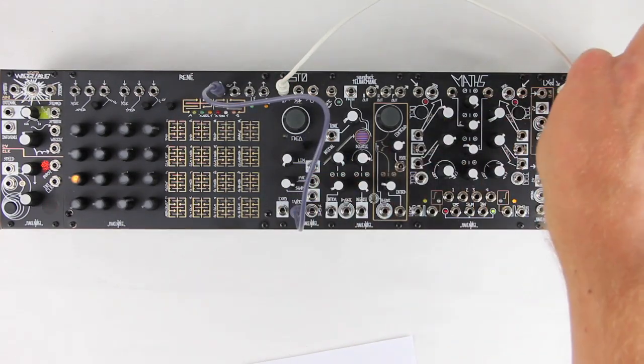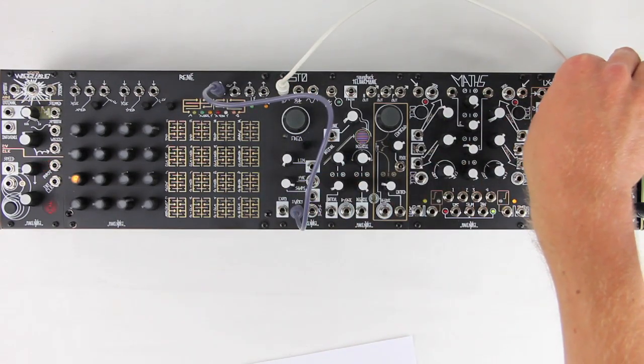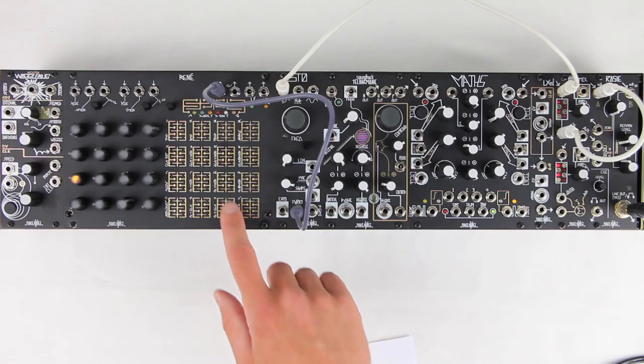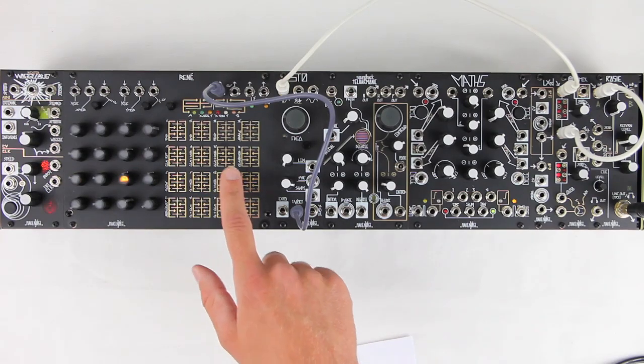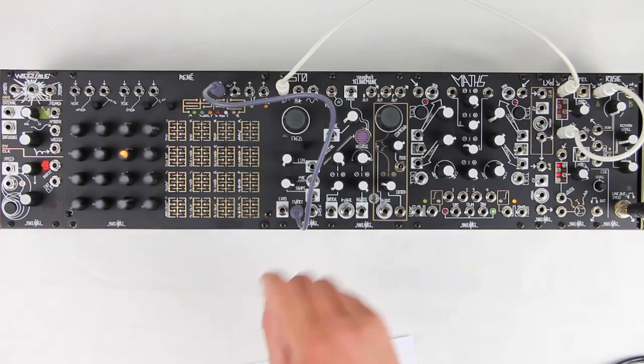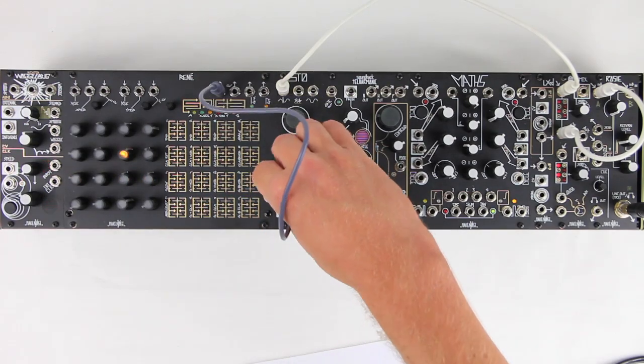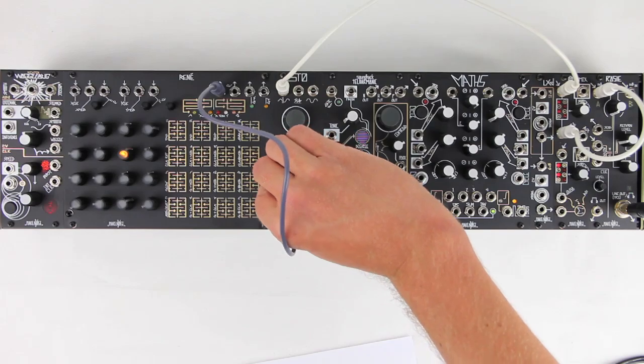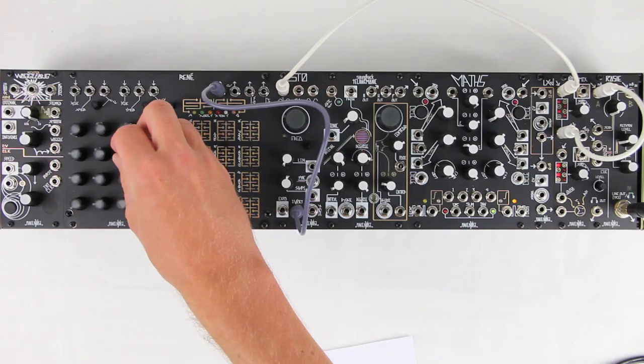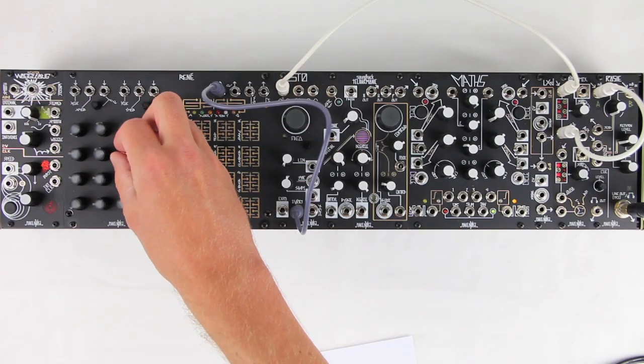On the Rene, each touch plate corresponds to a knob, and each knob corresponds to a note. As we turn up the knob, we hear the pitch rising in semitones.